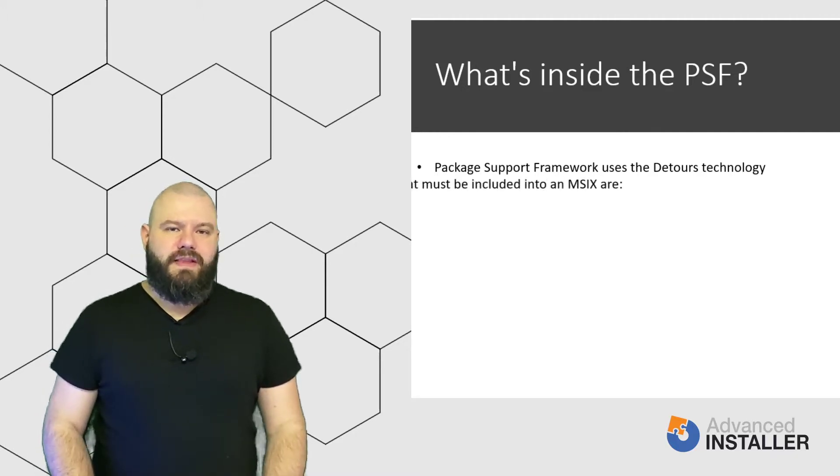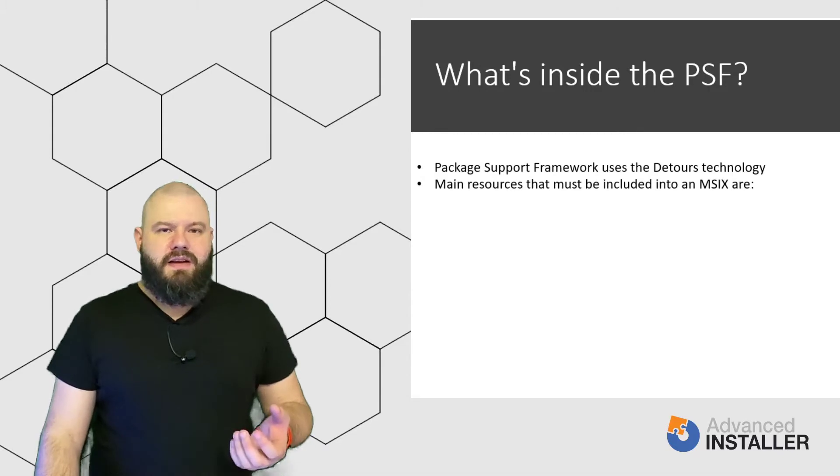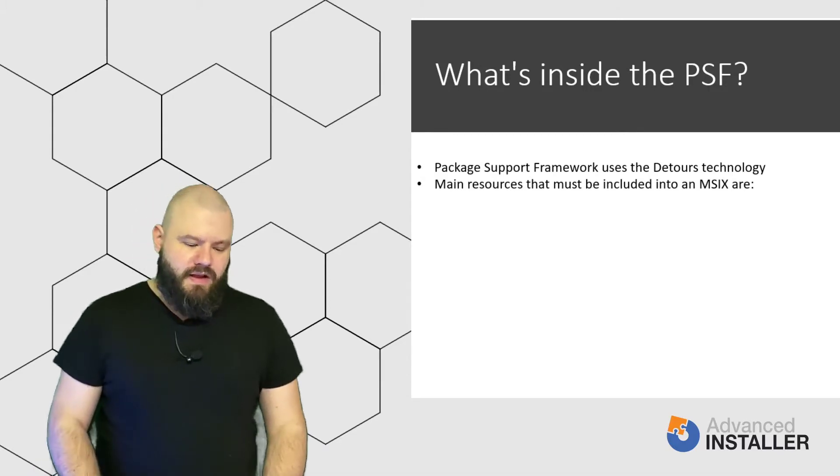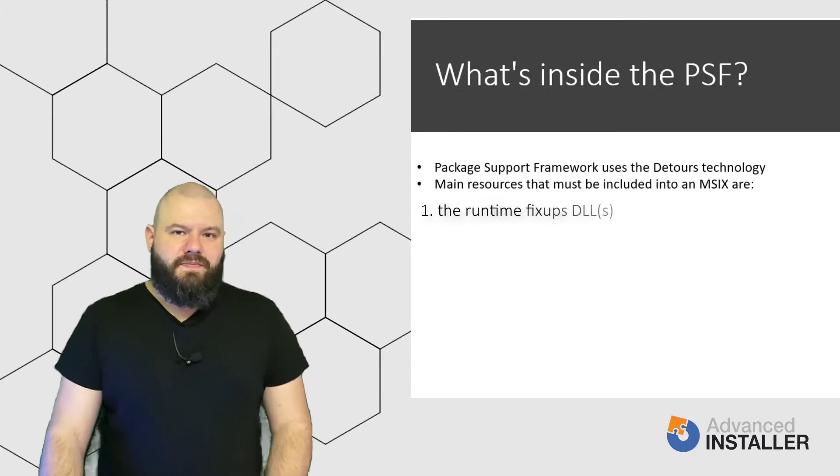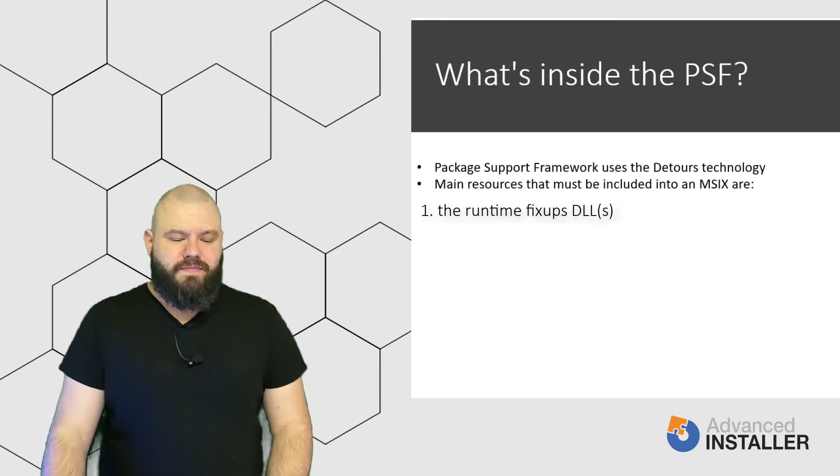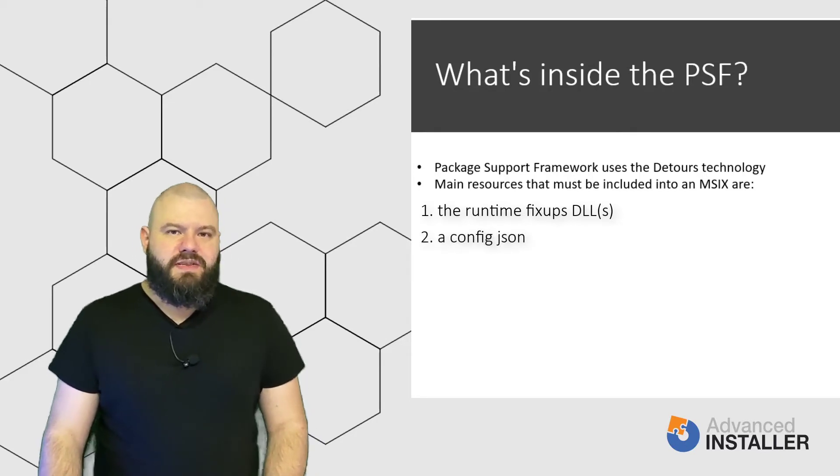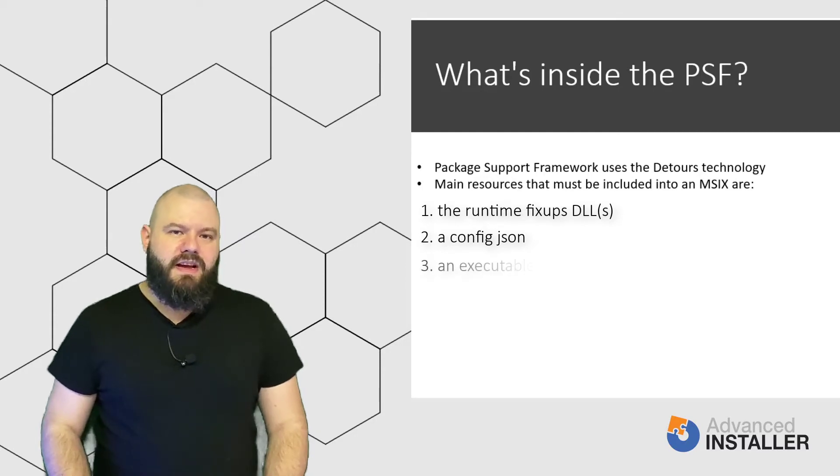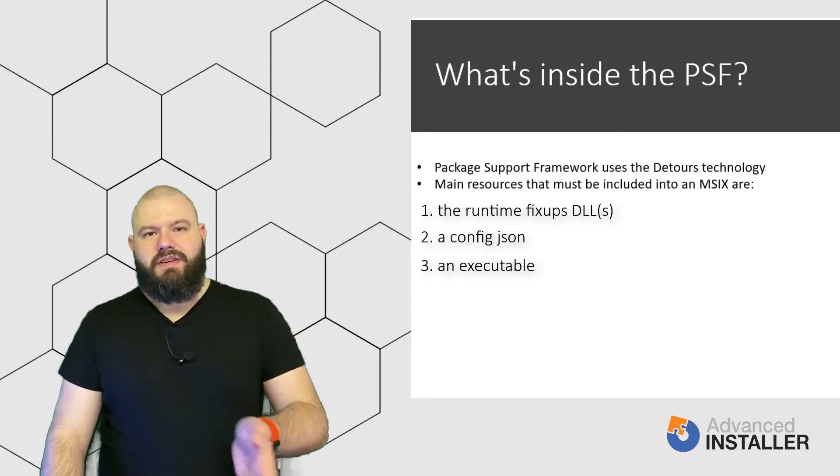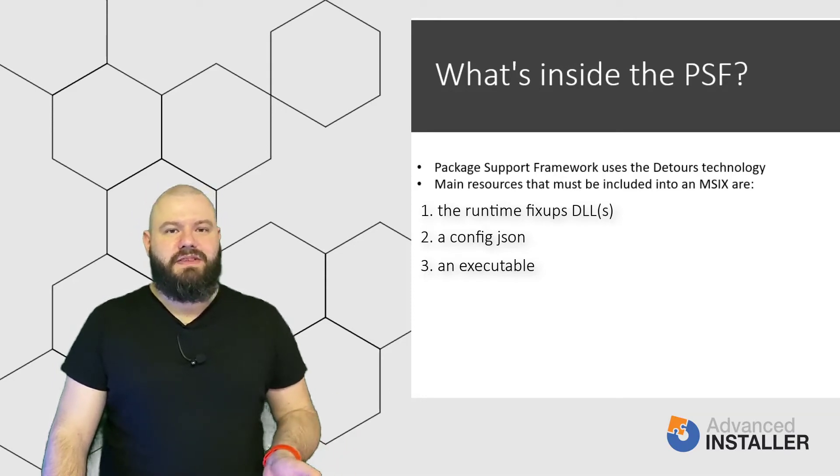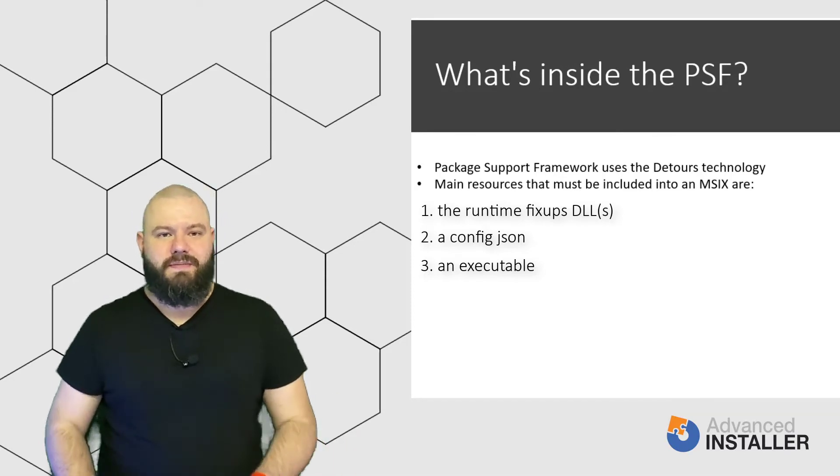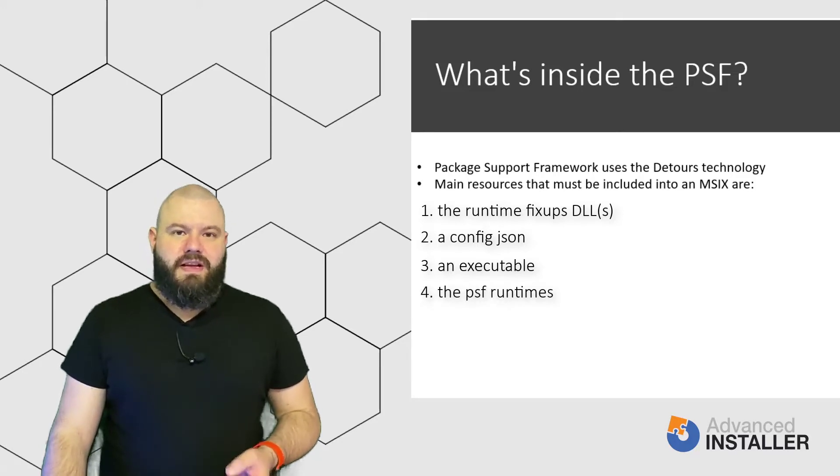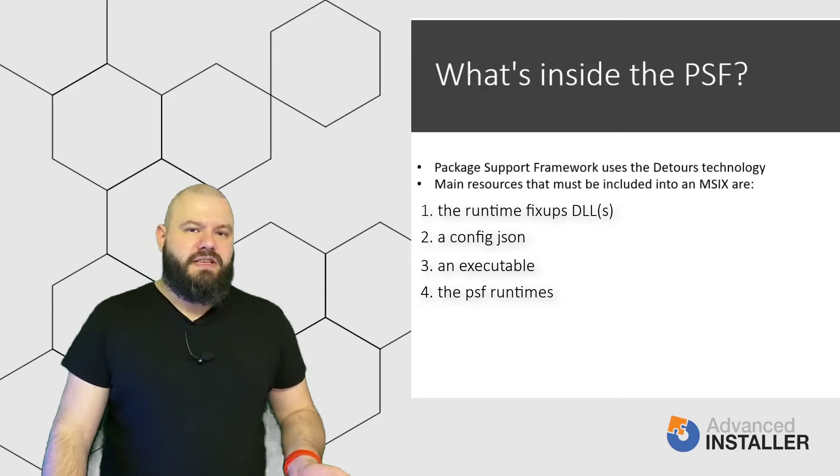So, the main resources that must be included into an MSIX package are: The runtime fix-up DLLs, which are predefined or any other custom ones that you might build; A configuration JSON, which specifies the fix-ups used by your application; An executable, aka the launcher, it reads the configuration file and injects the manager and fix-ups into your main application process; And last, the PSF runtimes. This should be included depending on your application's architecture.